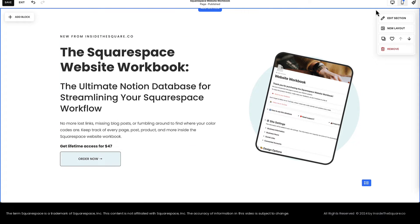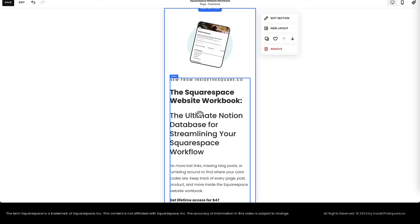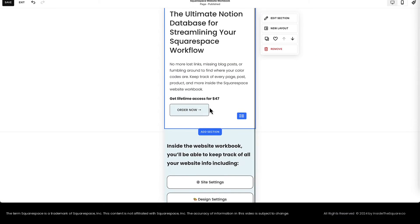Now let's take a look at the mobile version of this section by clicking Mobile View. Let's scroll down here. The button looks perfect.